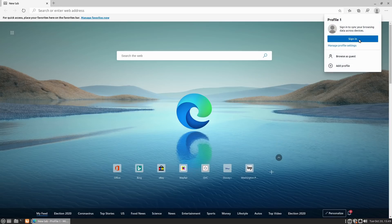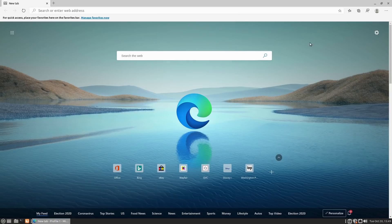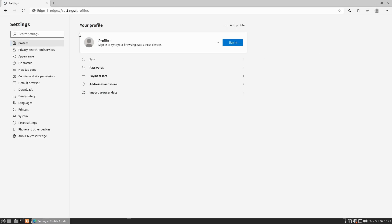We do have the option to sign in. When we try, we're told profiles are not supported on Linux yet — that's probably coming down the pipeline. But if you are signed into the browser, you have the ability to sync a lot of different tools.